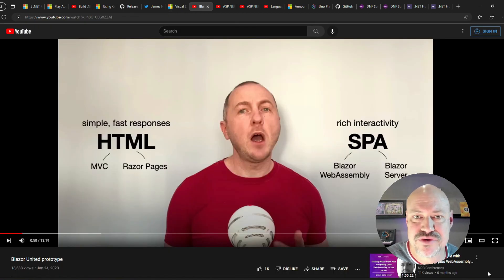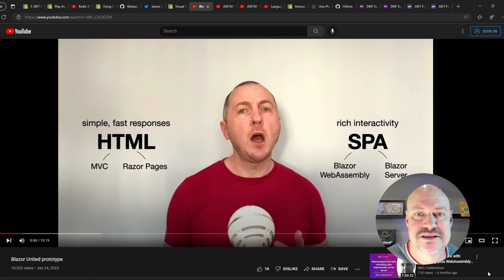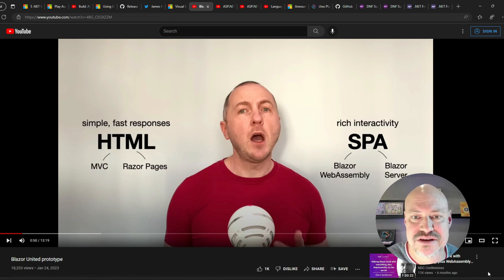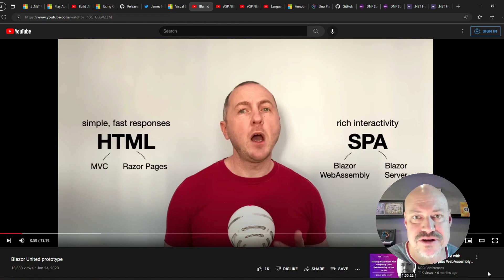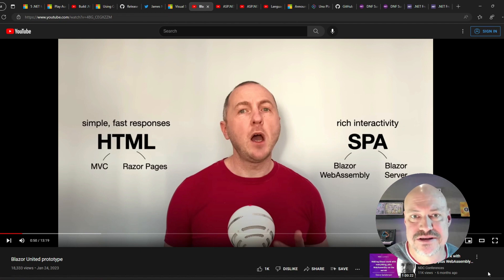And we have this really cool prototype from Steve Sanderson looking at where we could go with Razor, Blazor, server-side, Blazor, Wasm integration.